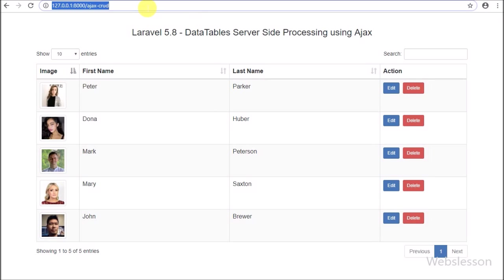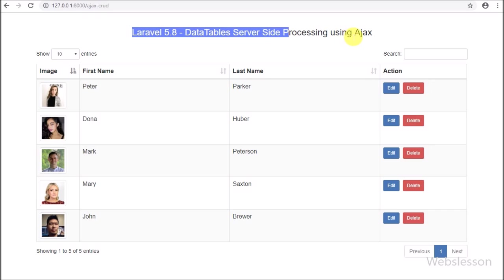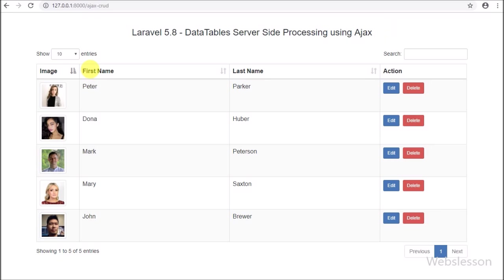Hello friends, in this video tutorial, we are going to learn how to implement jQuery Datatables server side processing in the new version of Laravel 5.8.